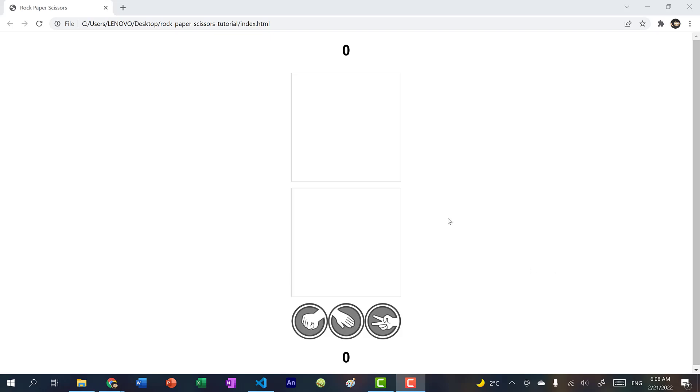Hey there, welcome to this video on creating rock, paper, scissors using JavaScript, HTML, and CSS. What you see here is the rock, paper, scissors game that we'll be implementing.